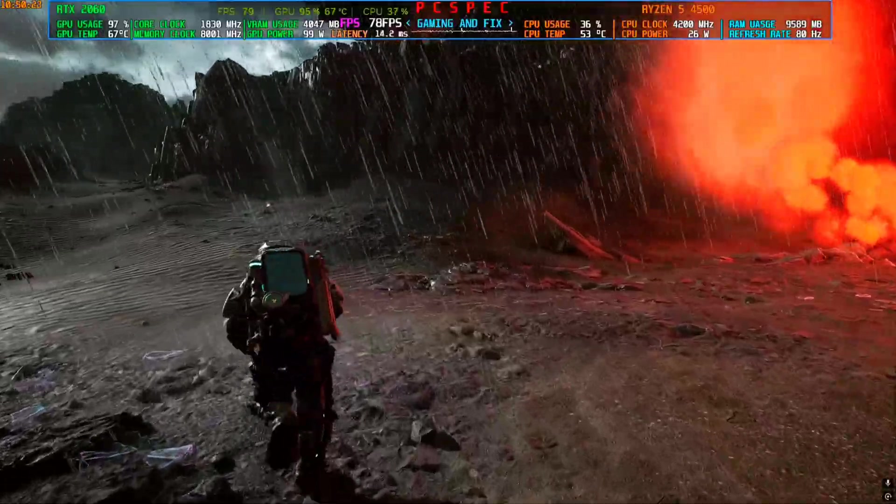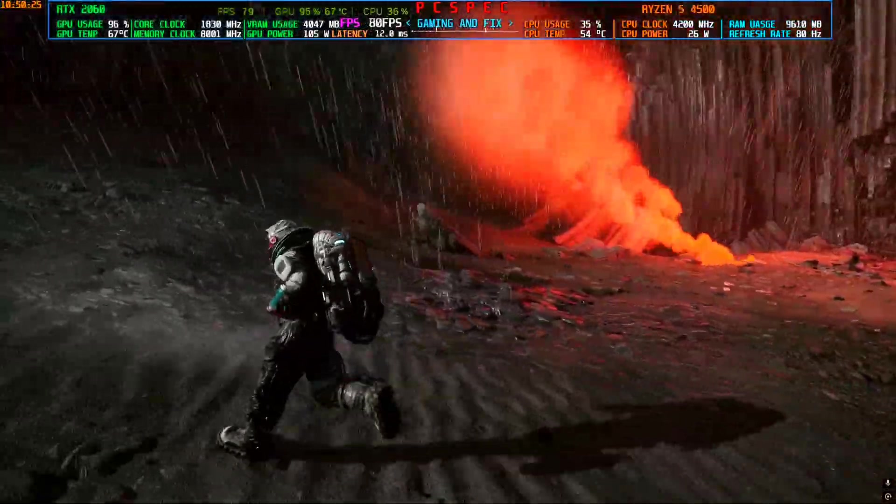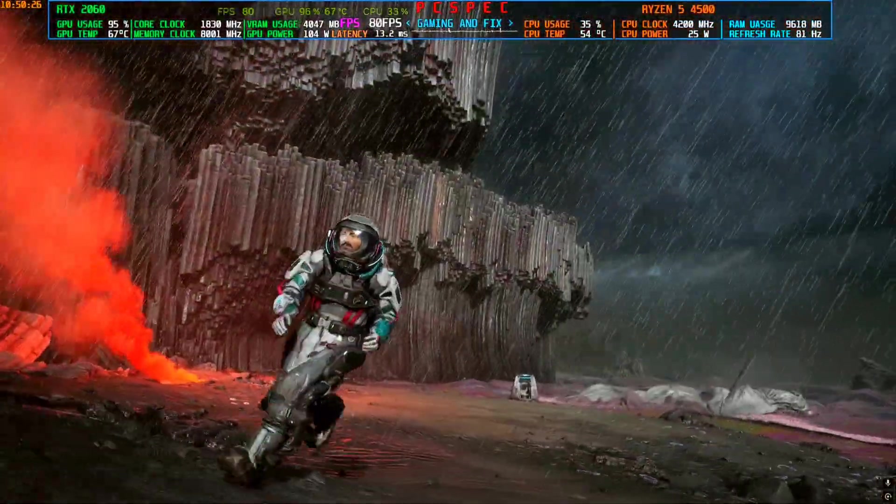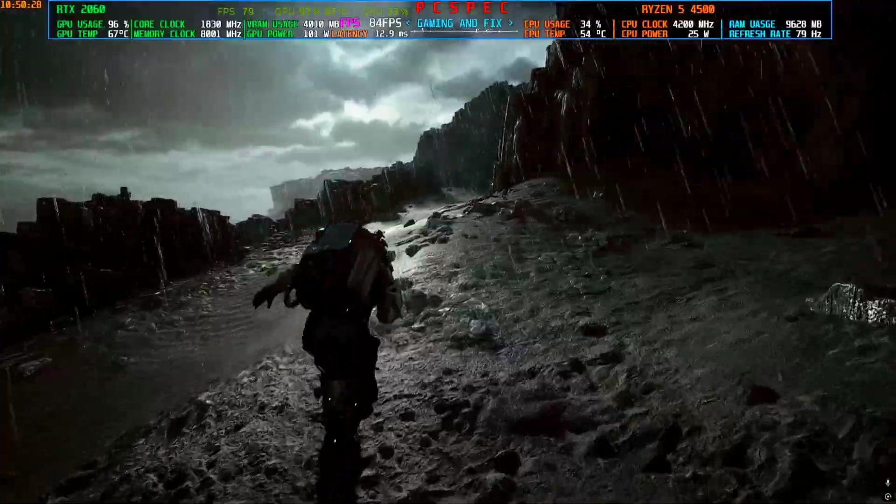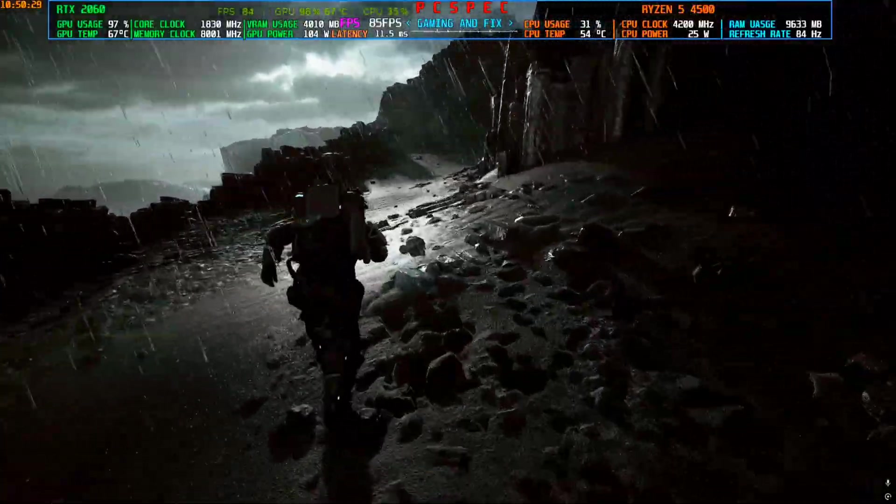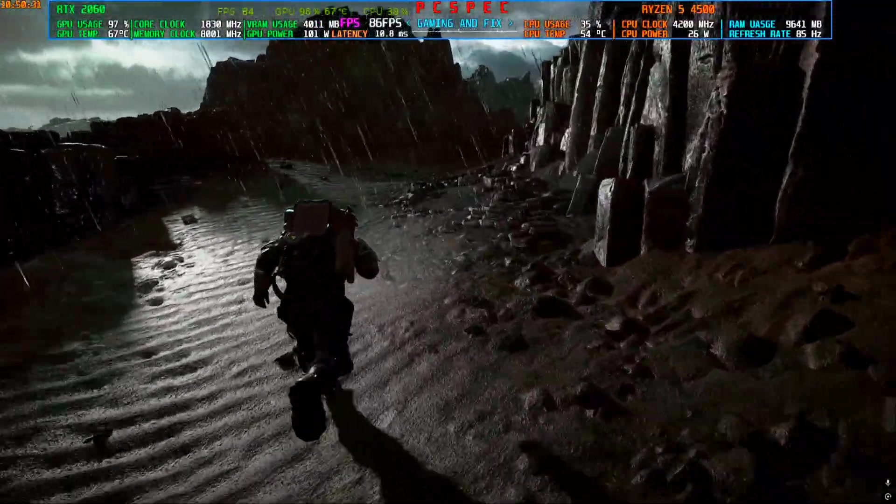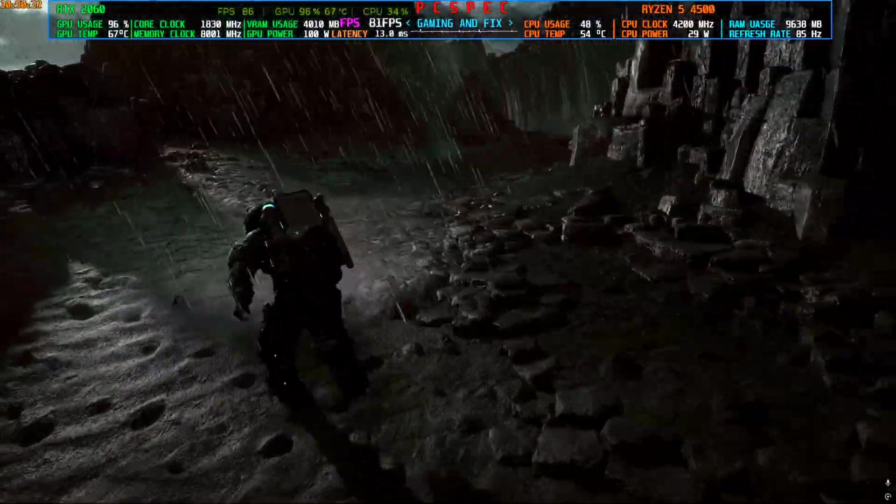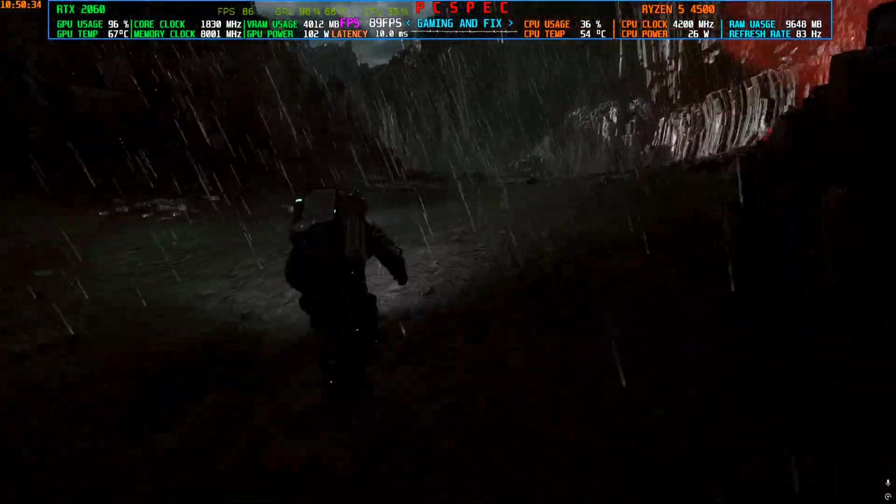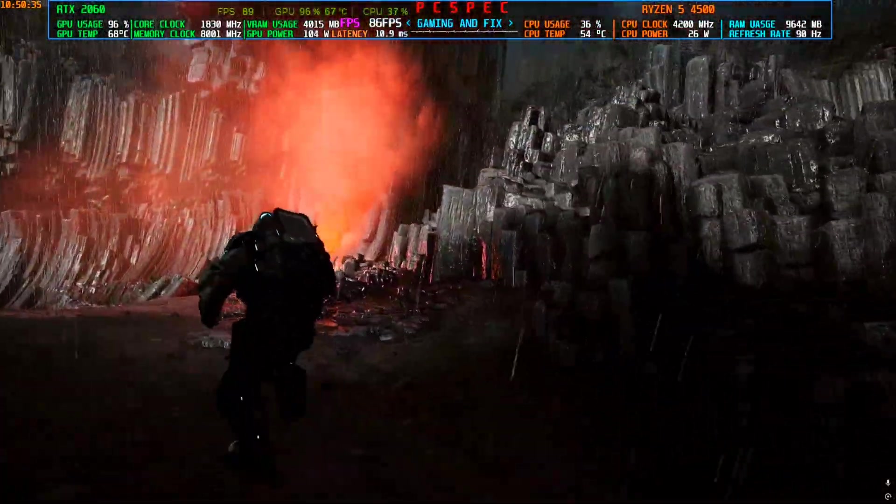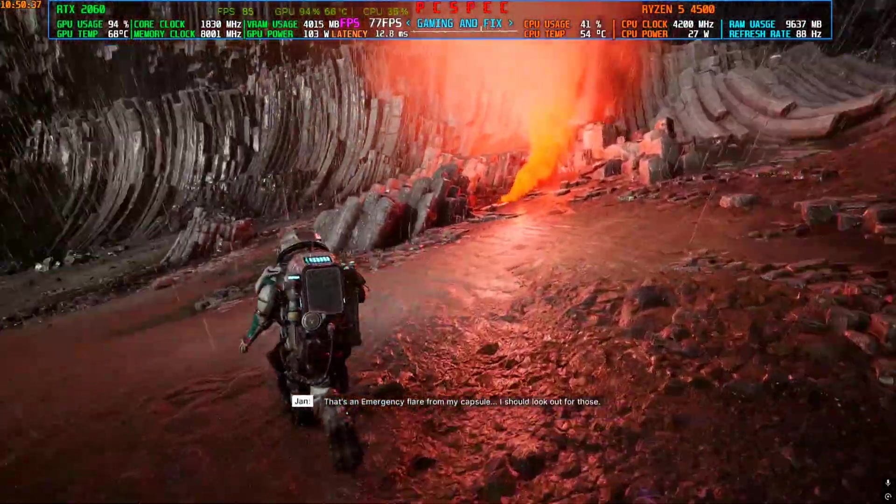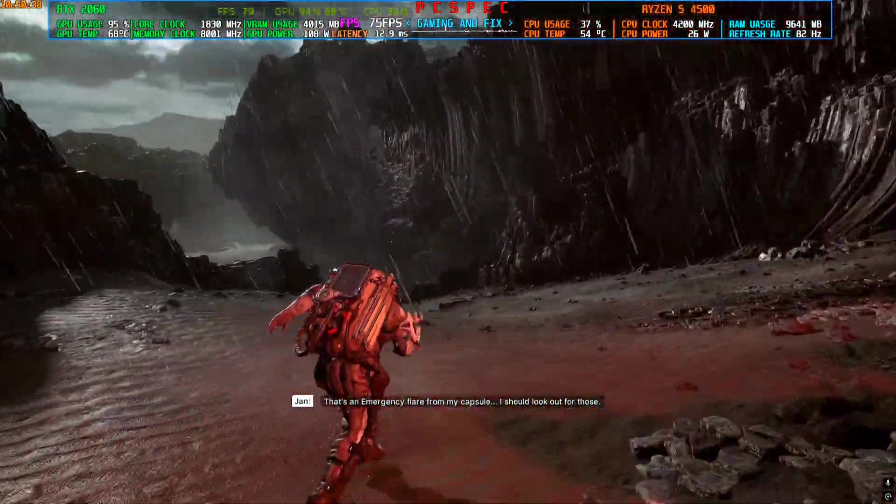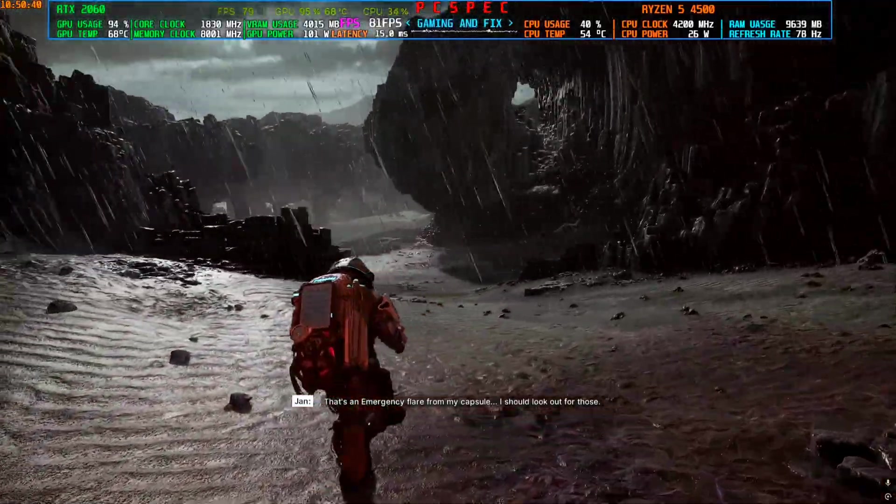This is a third-person horror type of game, thriller type of game, developed in Unreal Engine. And you can see my FPS right now, it's around 80 to 90 FPS, sometimes reaching the higher 90s. I have not installed the mod right now.